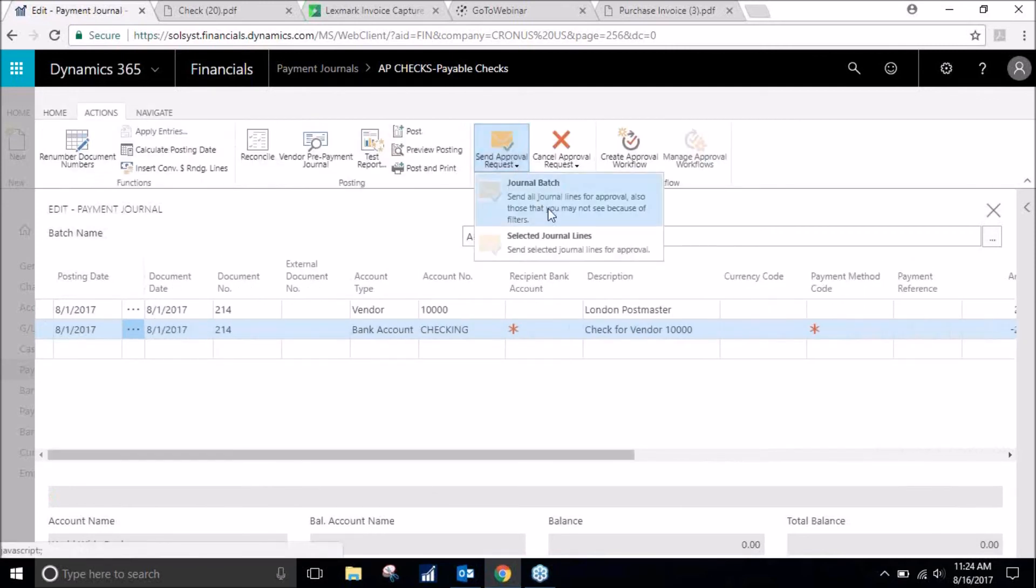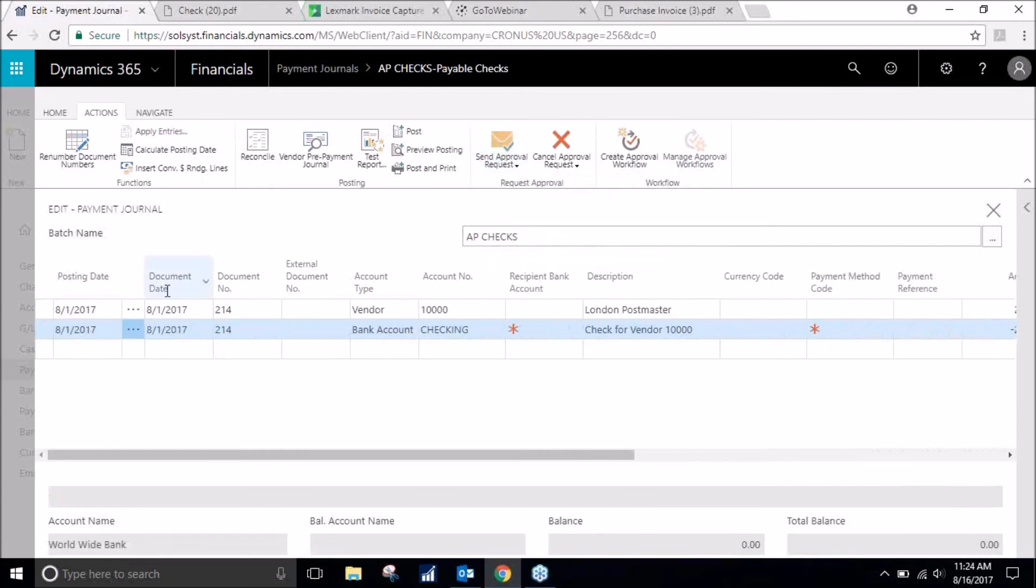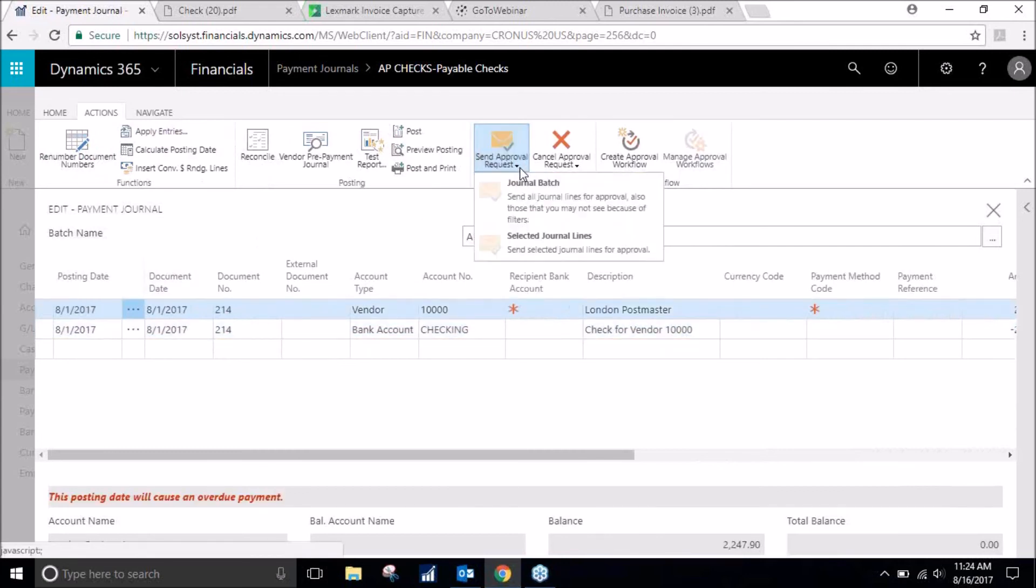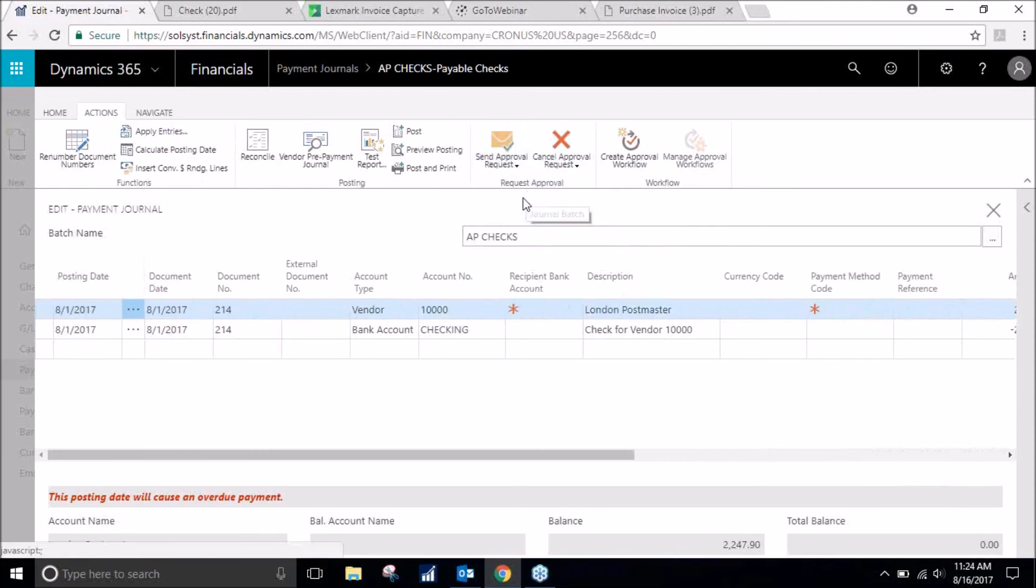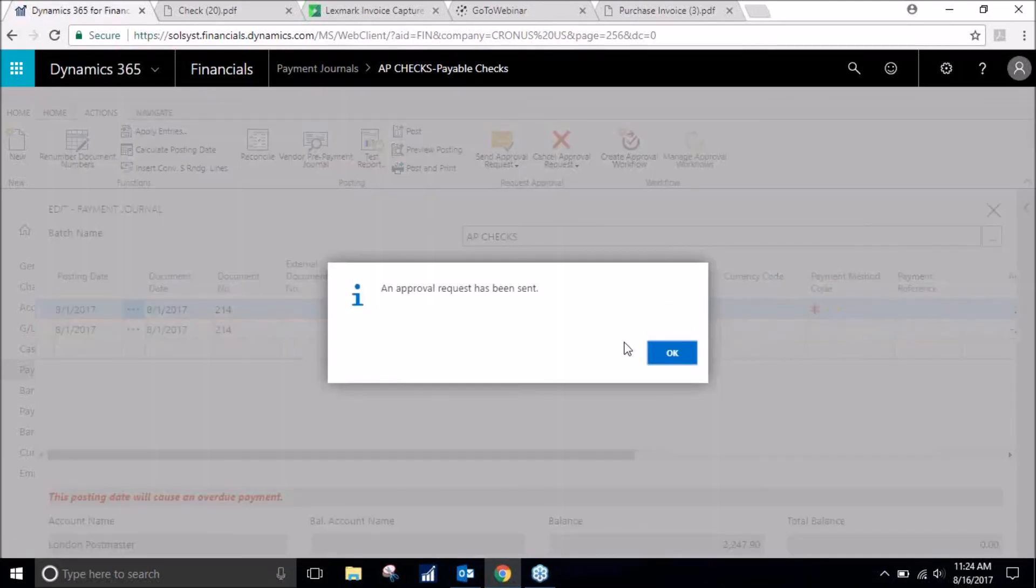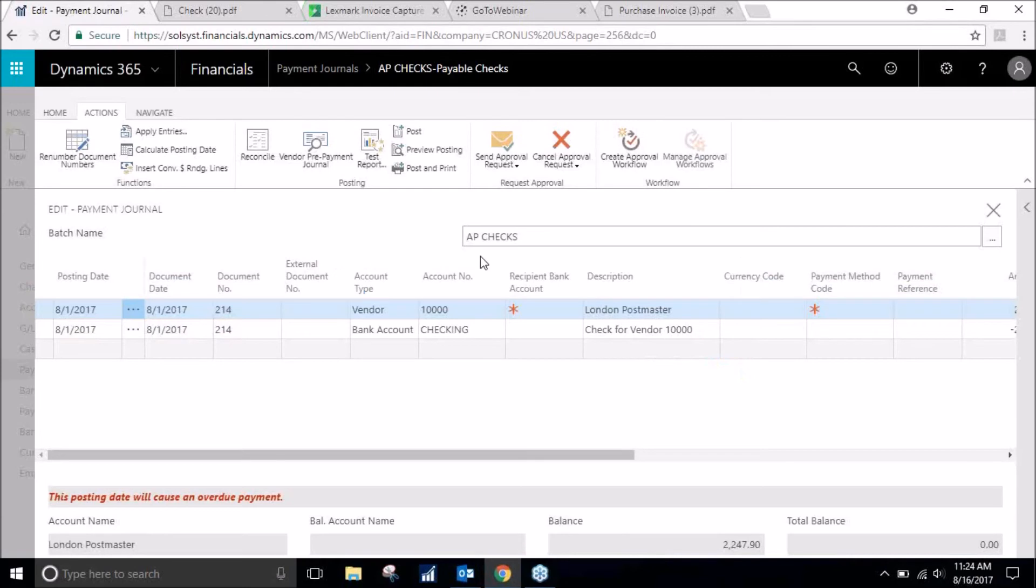Because of my restrictions, another approval request has been sent.